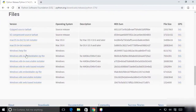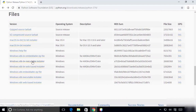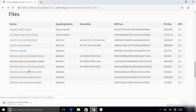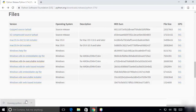You need to download the file that is suitable for your operating system. If you are using Windows 32-bit, you need to install the Windows x86 executable installer. If your Windows is 64-bit, you need to install the Windows 64 executable installer. It's going to take some time, and once it's done, open it.